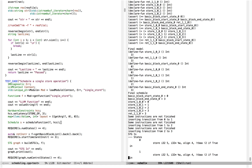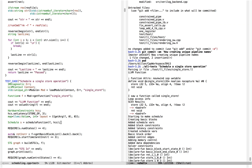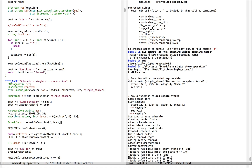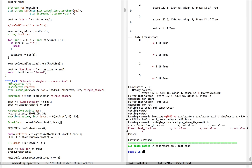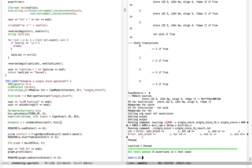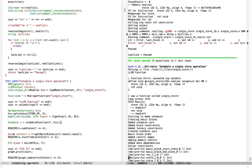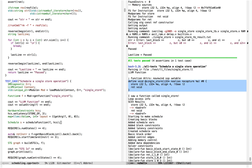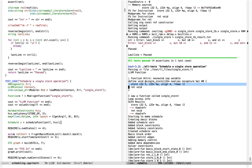To actually understand how this works, let's take a look at the output. Let's go back up and rerun the test just one more time and look at the output. To refresh ourselves, the function that we're scheduling is the function 'single store', and it consists of two instructions.